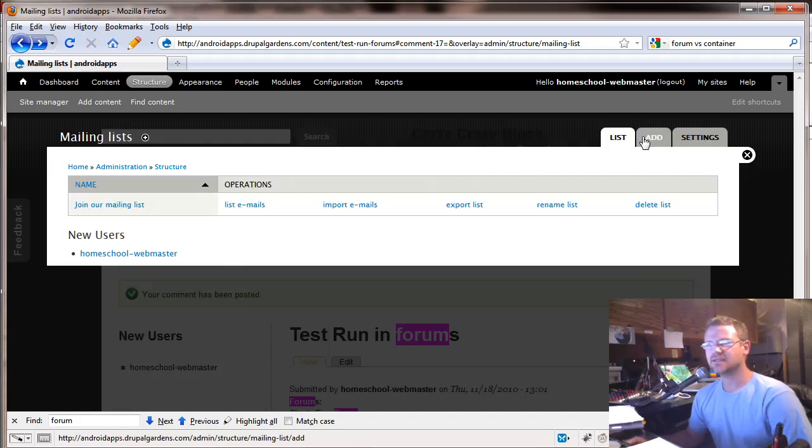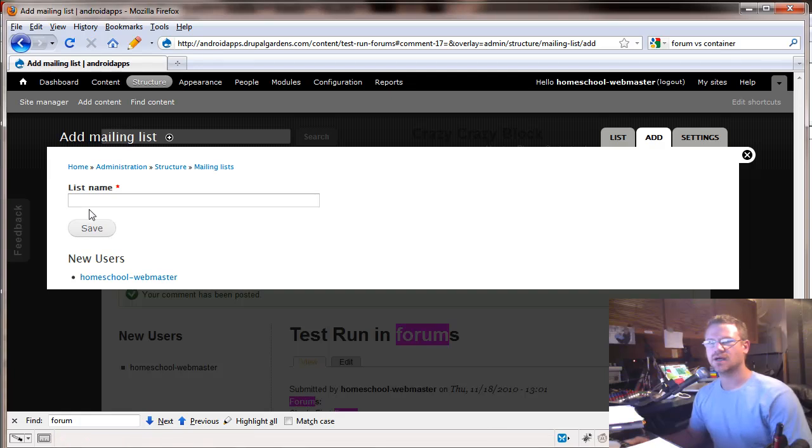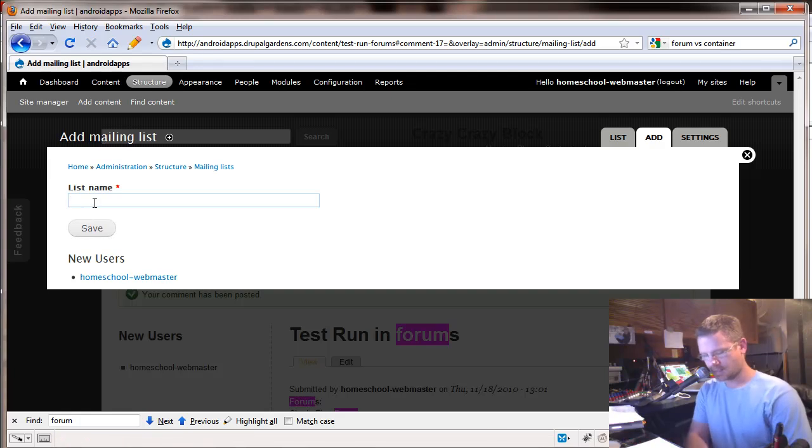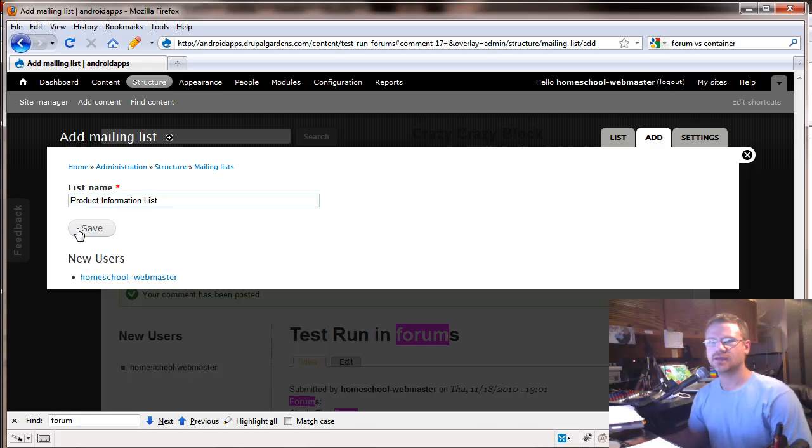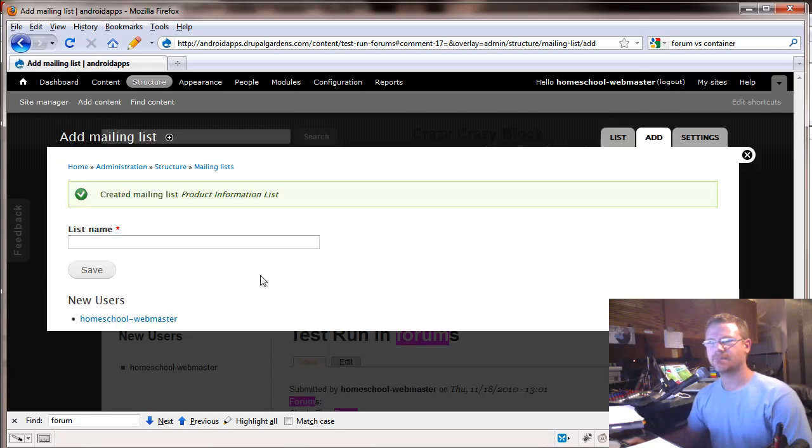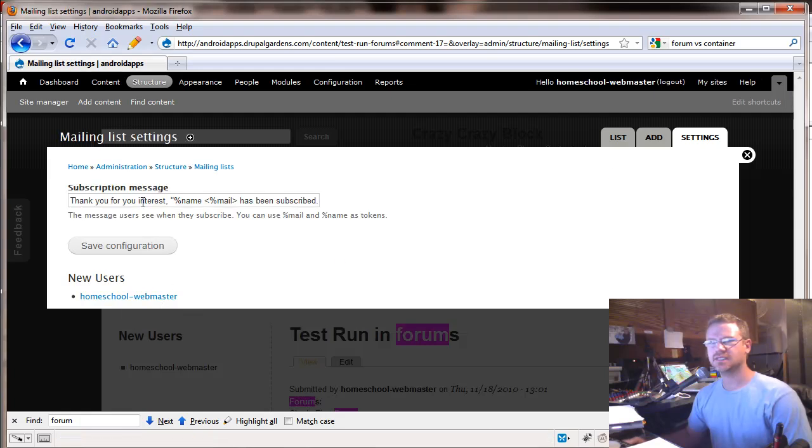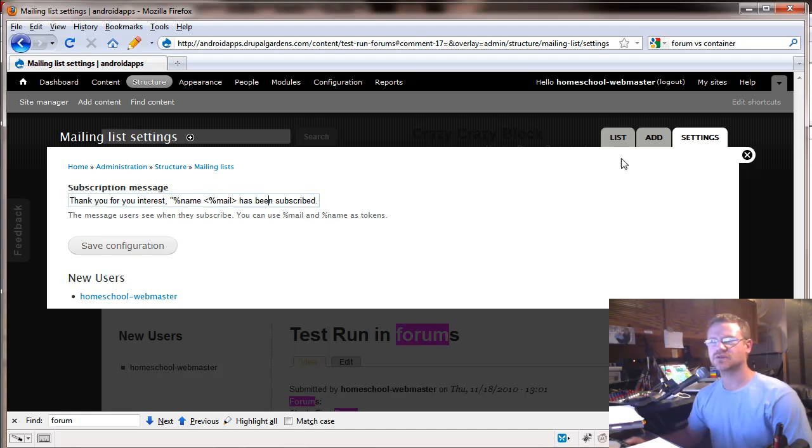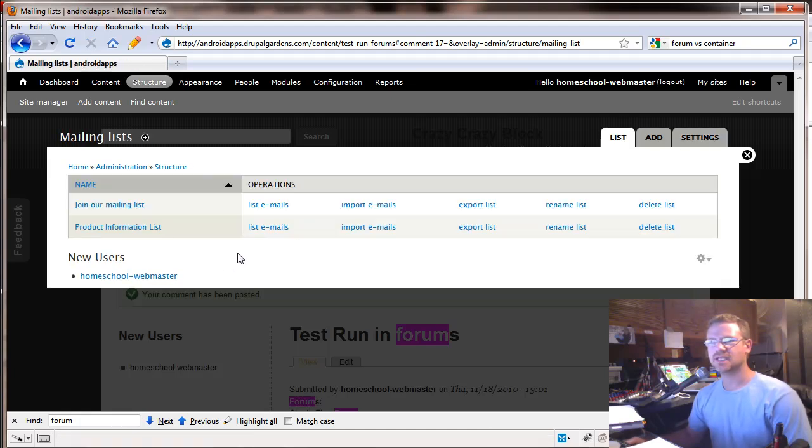So let's add a list. What if you have a default, but what if you wanted to do a product information list? So we're going to save this and we've created the list. You can add another one here just pops up. Let's go to settings and see what that did. This is a subscription message. Thank you for your interest. Your email has been subscribed.